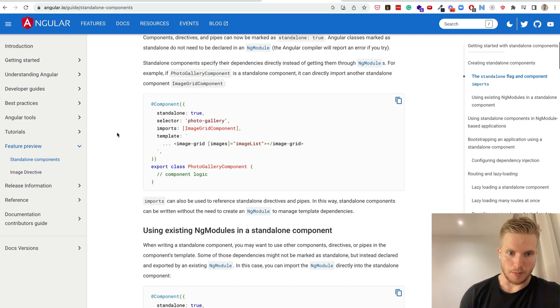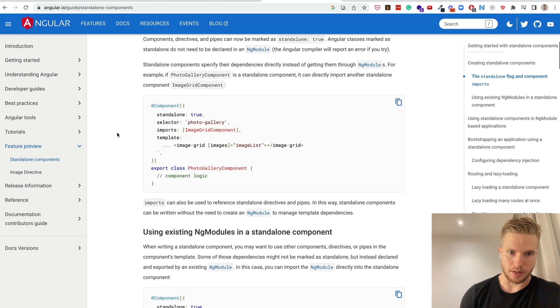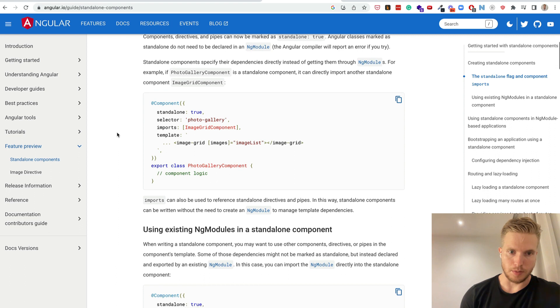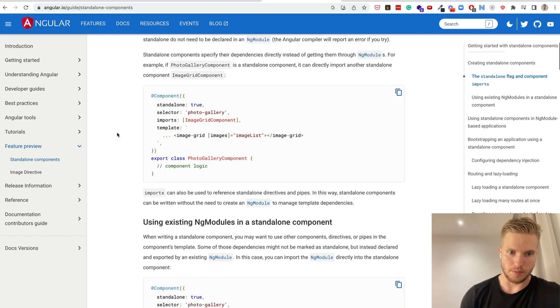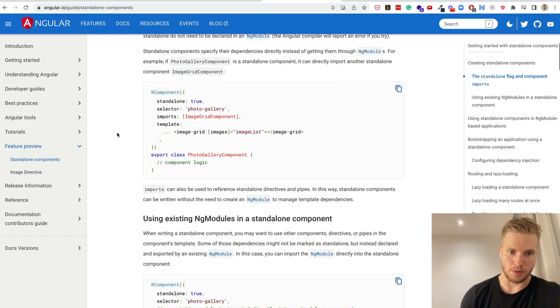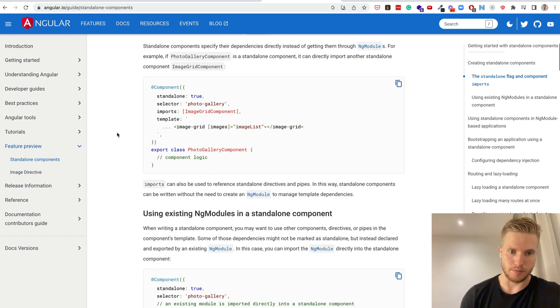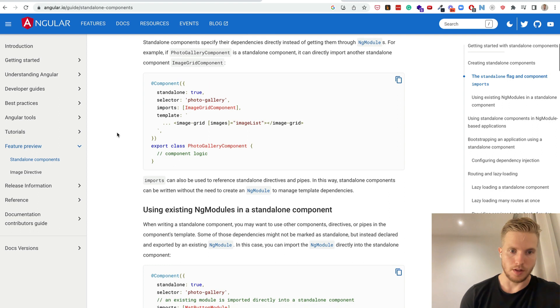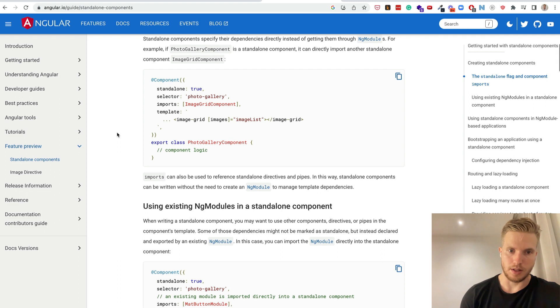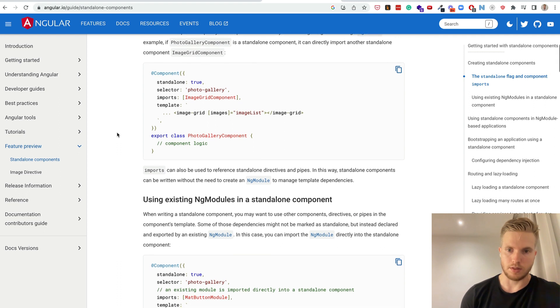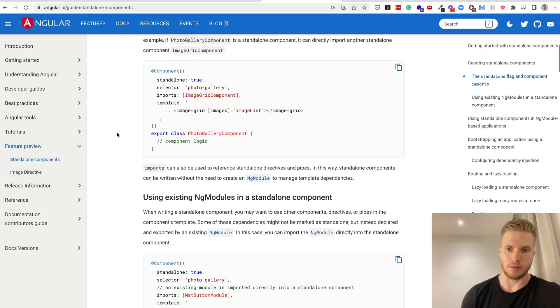And I basically said you can mix it with existing NgModules if you want. You can import whatever module. In the imports it can be standalone components but it can also be regular NgModules as we know it.